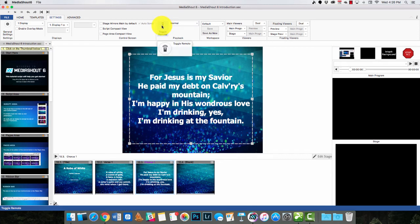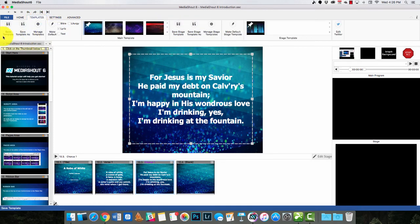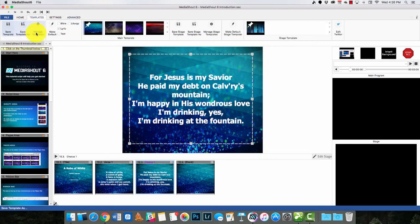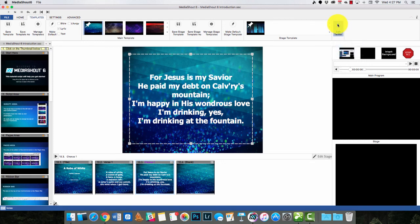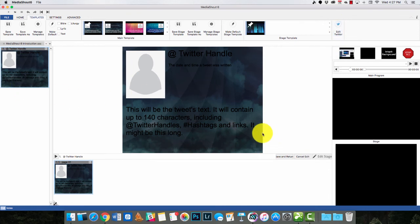One cool thing is you can actually control MediaShout using an iPad or an iPhone — you have to download a special app for it, and this turns that feature on or off. Let's go into the templates screen, because this controls the templates. These are the main templates. You can save a stage template or manage your stage templates. There's also an Edit Twitter feature where you can actually display tweets from a specific account, and you can edit how Twitter would show.